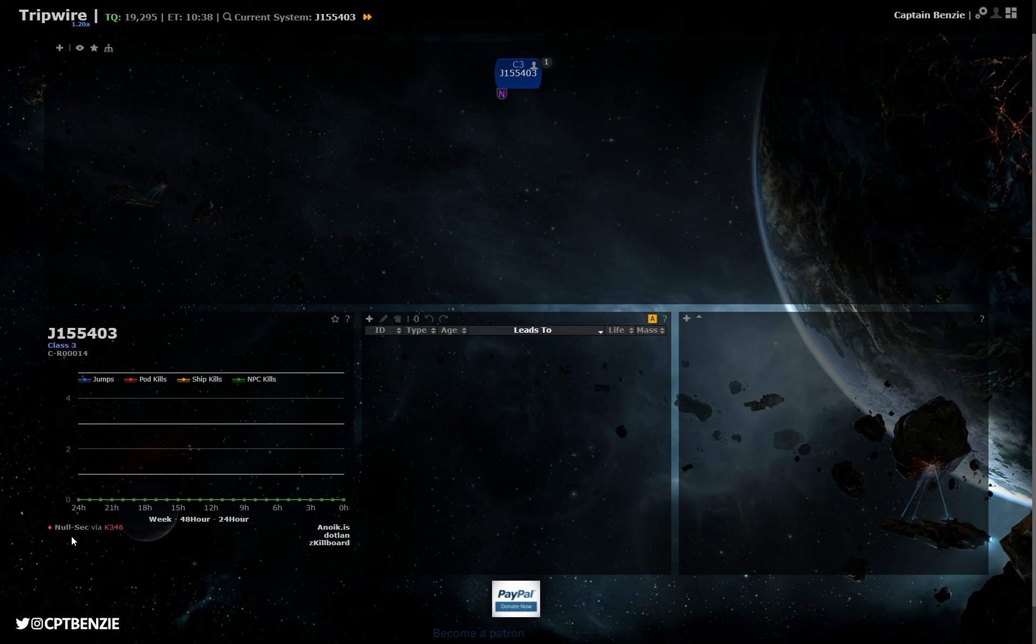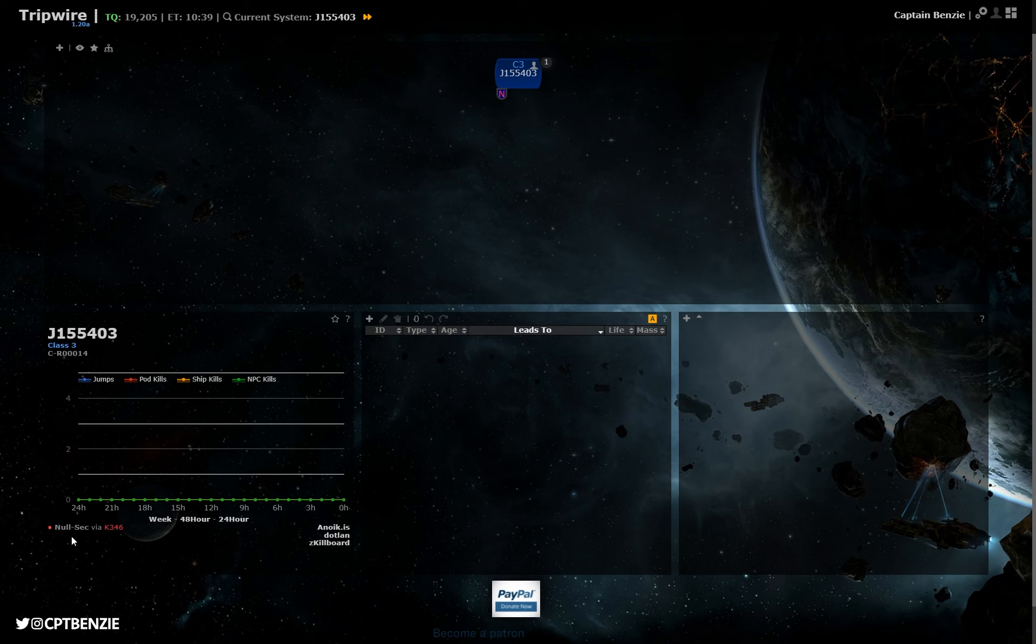We can even see in the bottom left here that this system does have a nullsec static. If you don't know what a static hole is, you really should have gone and watched my Wormhole 101 video already. But for the time being, essentially, it means there is always a connection to a nullsec system. Now, when that connection closes, a new one will immediately respawn, and it will be to a different nullsec system. So it might be in Fountain, then when it decays or is rolled or whatever, it opens up in Geminate, or so on and so forth. It could be absolutely anywhere.